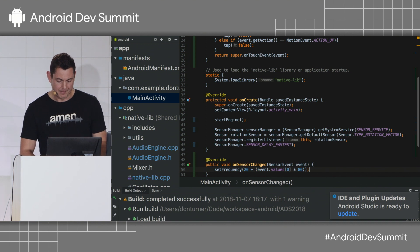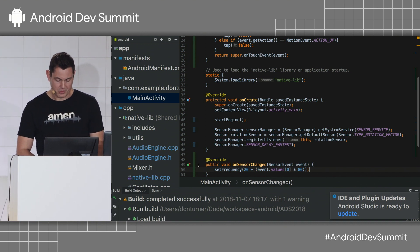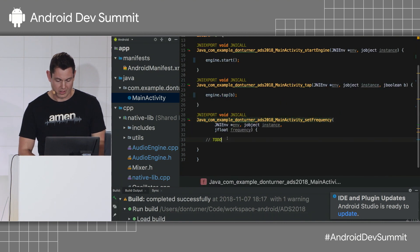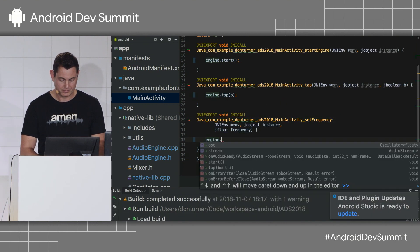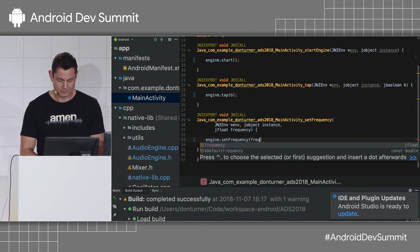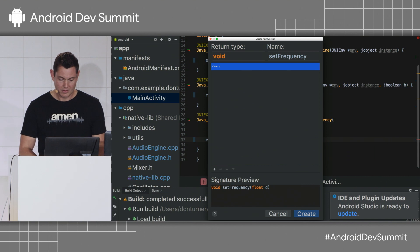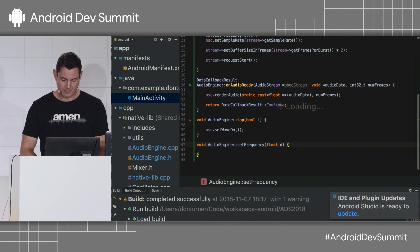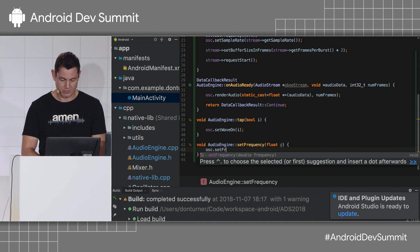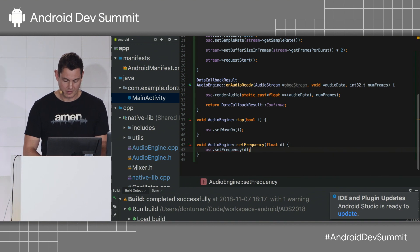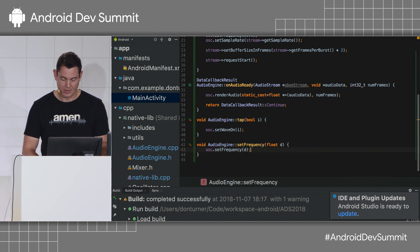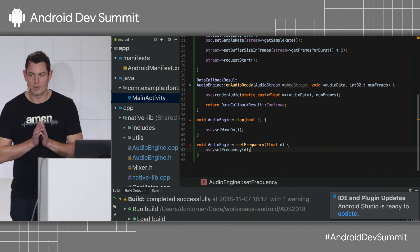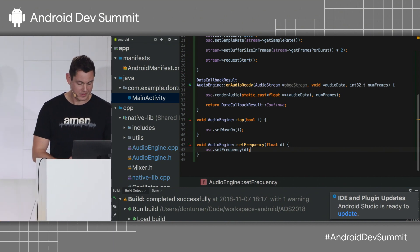So, yep, that looks good. So, again, I just need to implement this. Frequency. Okay, so we'll just go osc set frequency. And there we go. Okay, so we're good to go on that. Brief interlude. Very brief, in fact.